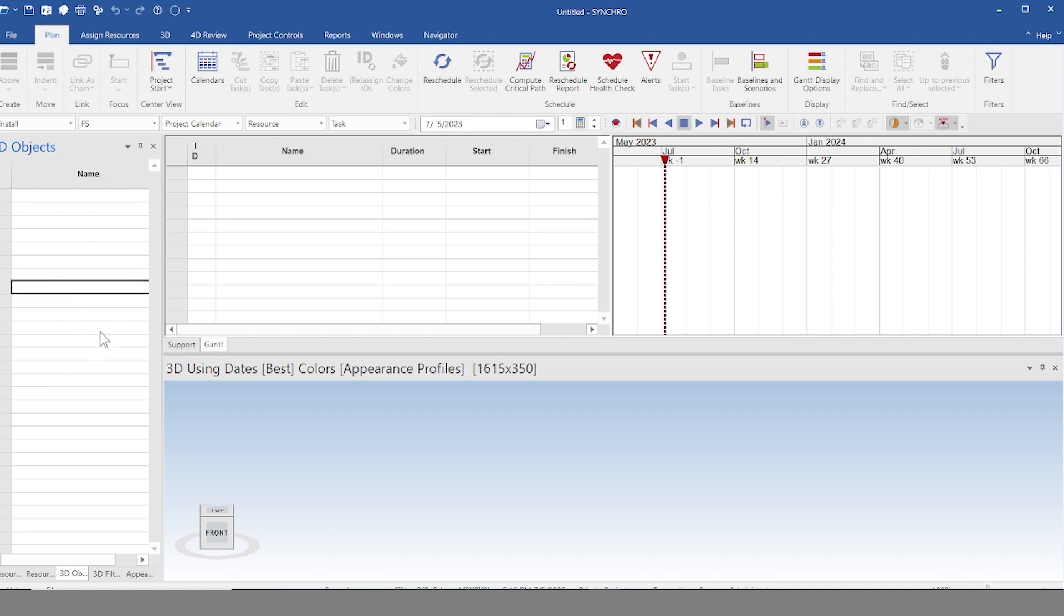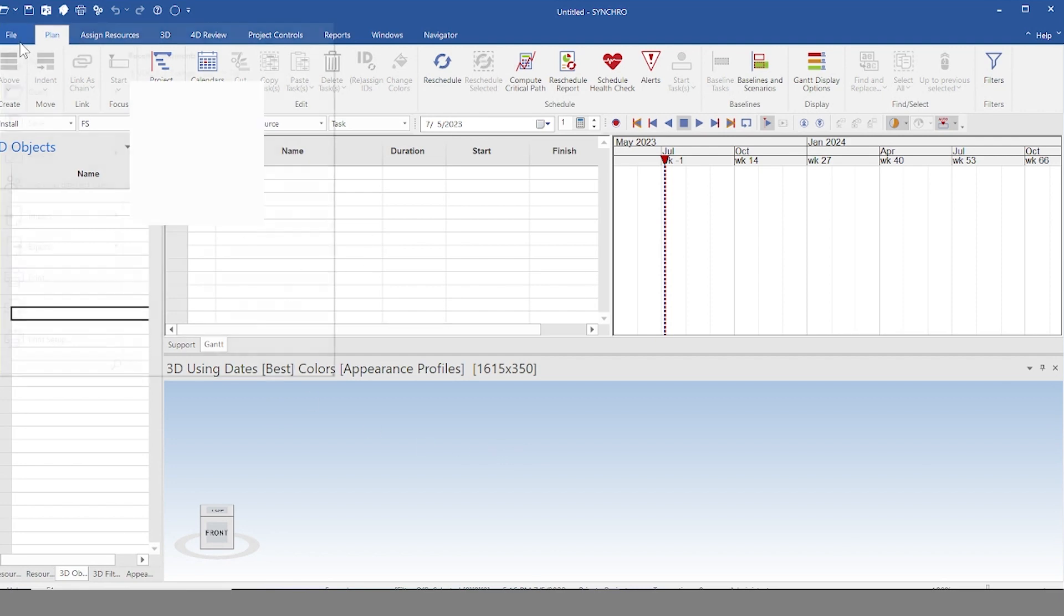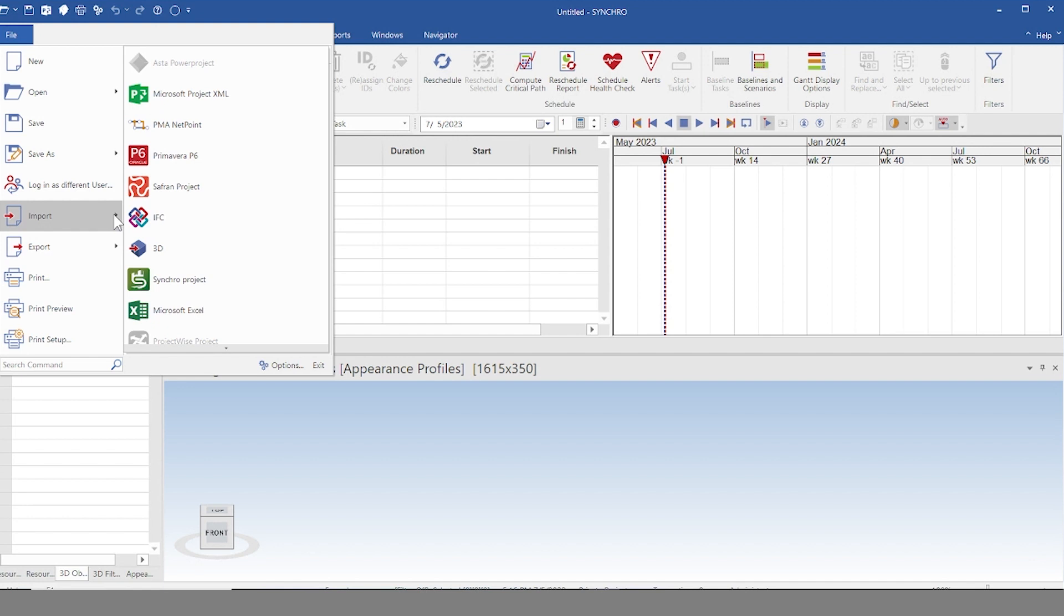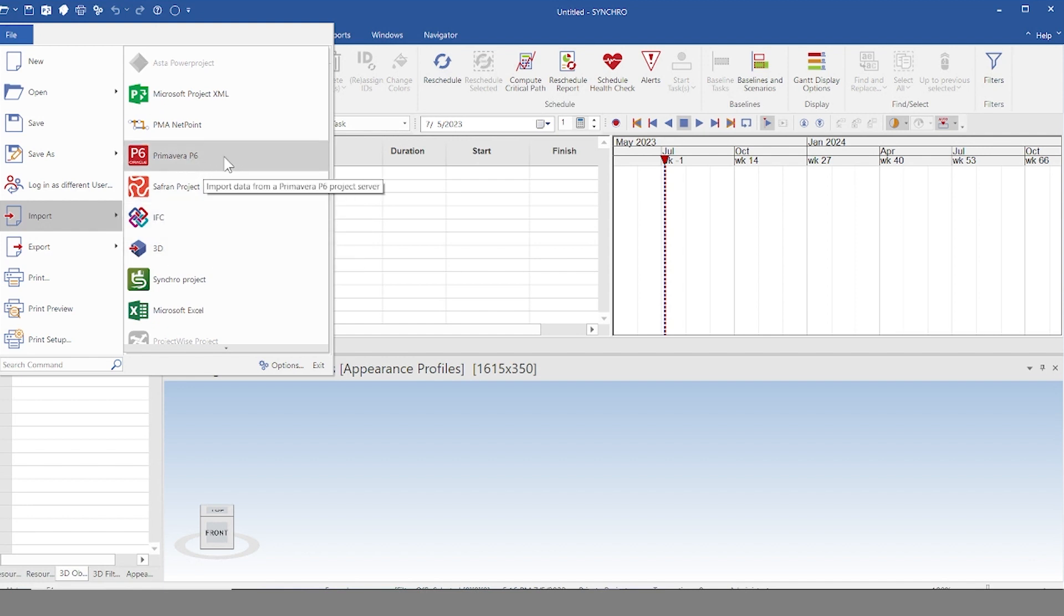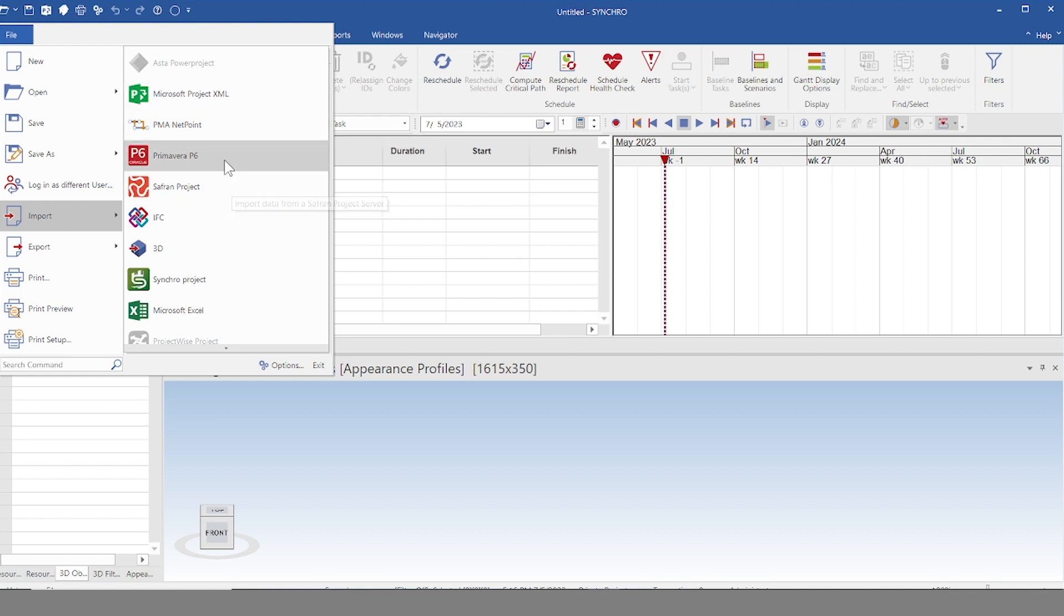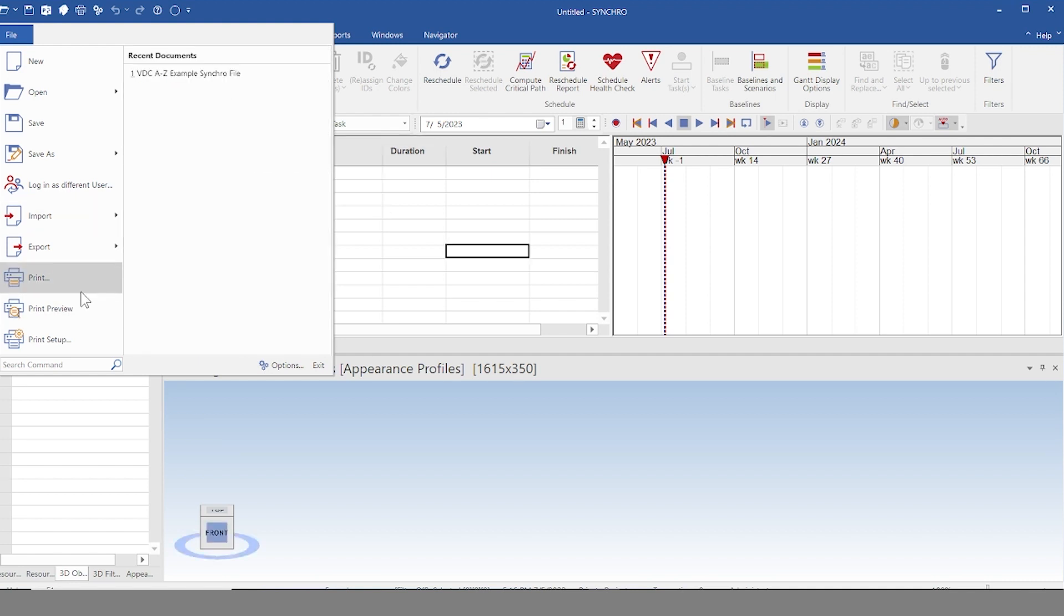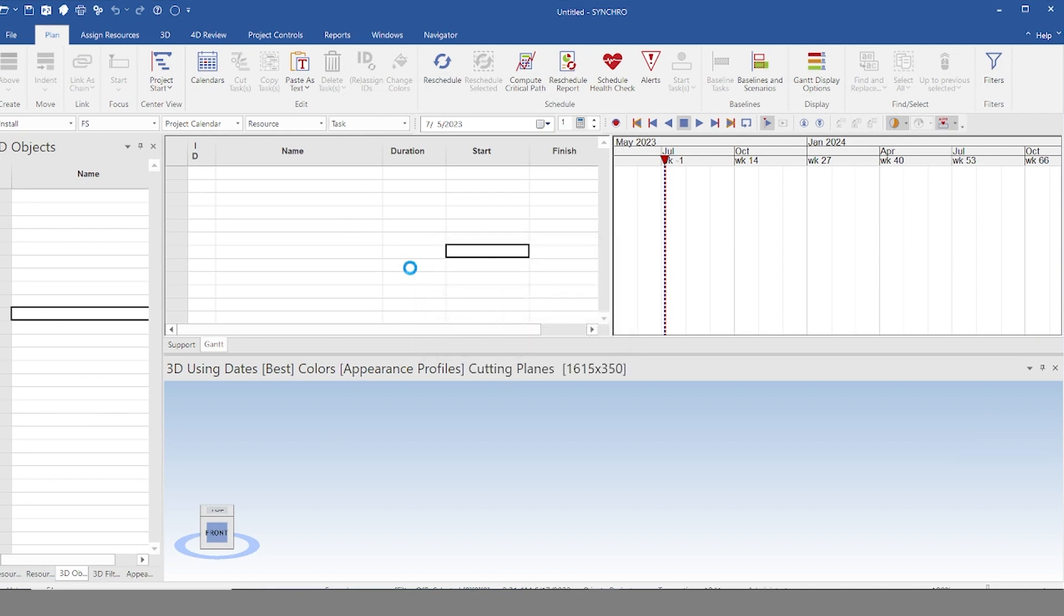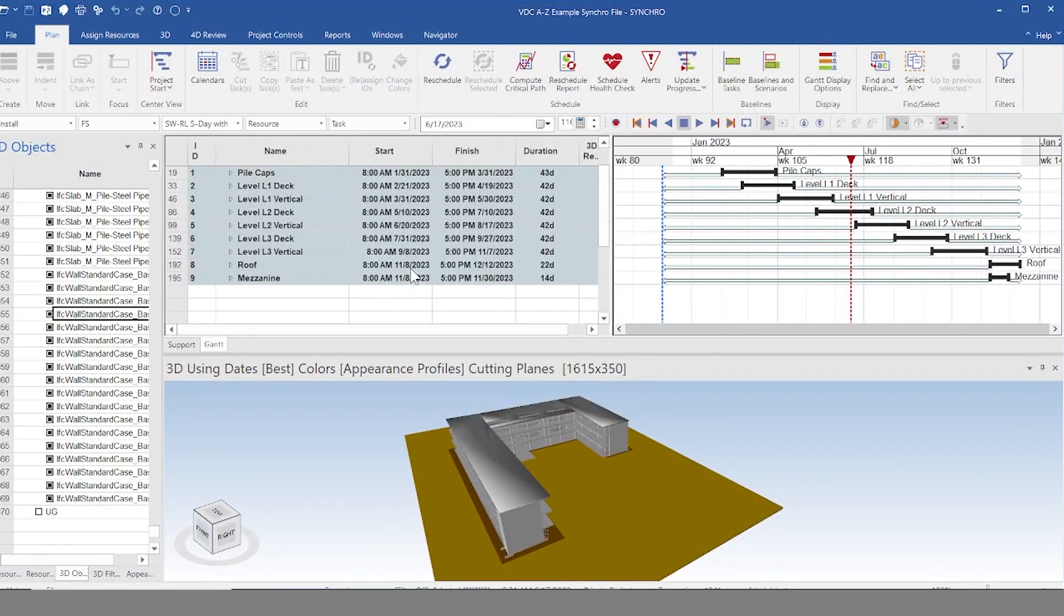So there's two pieces of data that you're going to need in order to connect a model to the schedule. You're going to need a model and you're going to need a schedule. To upload a schedule or a model, you're going to go here to import and you're going to import an IFC or 3D or your schedule from P6 or whatever software you're using. I'm going to go ahead and just load up one that I already prepared.